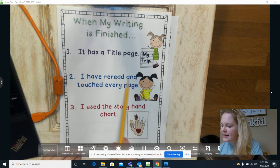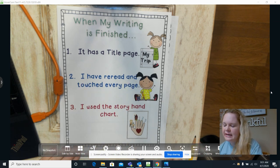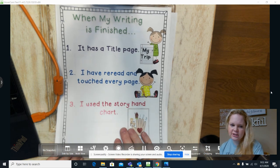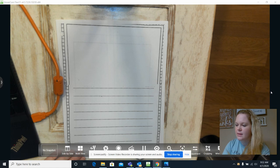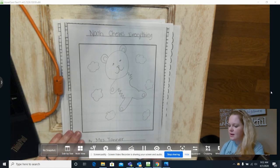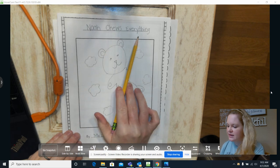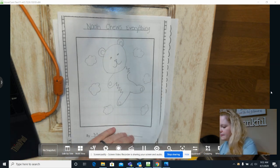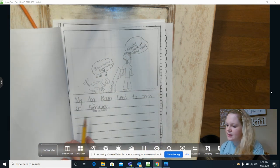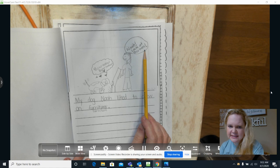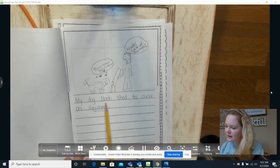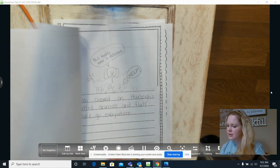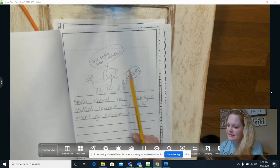Number two, I have reread and touched every page. I've reread and touched every page. Let's see, I haven't reread it yet, so I need to do that, don't I? All right, so Noah chews everything by Mrs. Tanner.